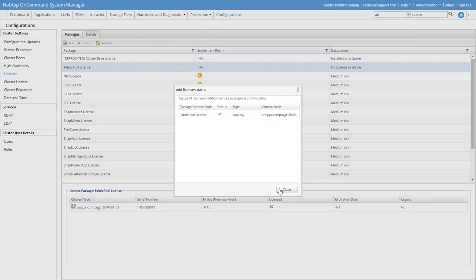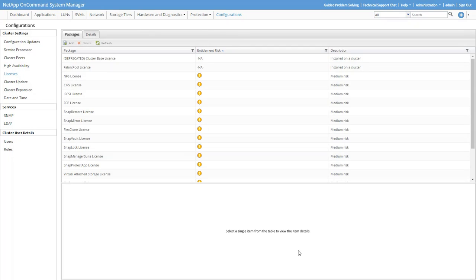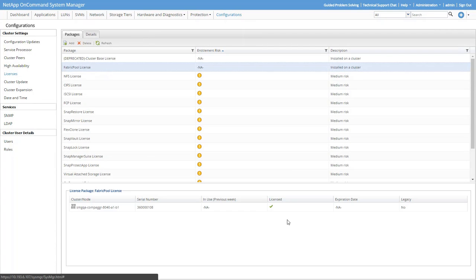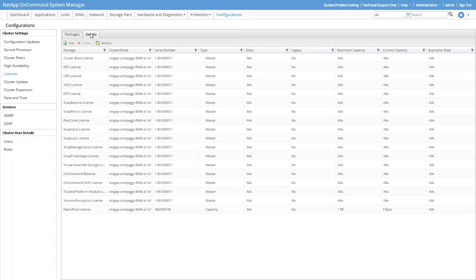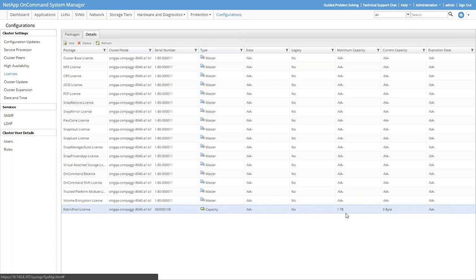The FabricPool license is now displayed on the License page. Let's click the Details tab and get some more info on the license. Here's the FabricPool license. We can see that it is a capacity-based license, meaning the Use Capacity on the External Capacity Tier. ONTAP will tier cold data up to that capacity. If the capacity is reached, then tiering will stop. We've only purchased 1TB in this example, but you'll get a free 10TB capacity FabricPool license with the purchase of any new cluster.